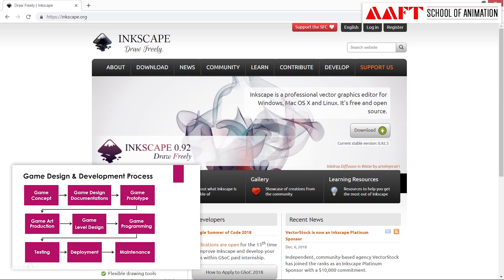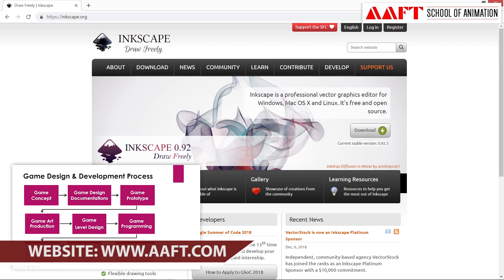If you want to work in 2D game development and you need to create 2D drawings, there is a tool called Inkscape. With Inkscape, 2D vector drawings are developed and you can create a lot of drawings.